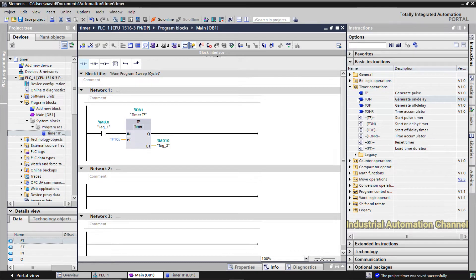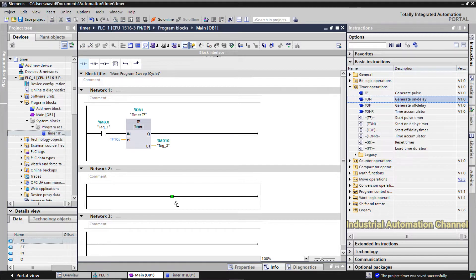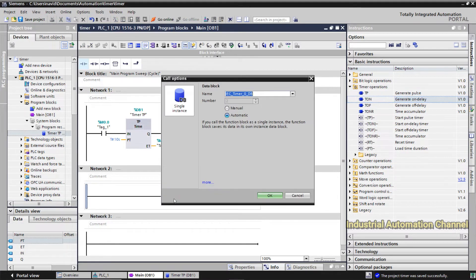The next timer in TIA Portal is Timer On Delay, or TON. The TON timer sets the output to on after a preset time delay. Once the input goes on, after a delay, the output will be on. Drag and drop it to insert the timer into the programming environment.